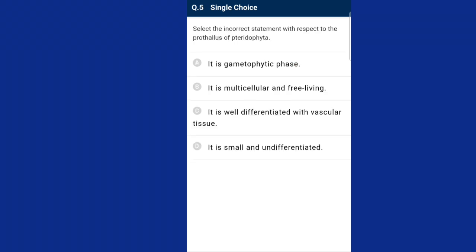Question number five: select the incorrect statement with respect to the prothallus of Pteridophyta. The prothallus of Pteridophyta is a multicellular free-living green photosynthetic gametophyte, but has an absence of vascular tissue. The plant body is an undifferentiated thallus similar to the gametophyte of Bryophyta. The answer is option C — it is well differentiated with vascular tissues — which is the incorrect statement.